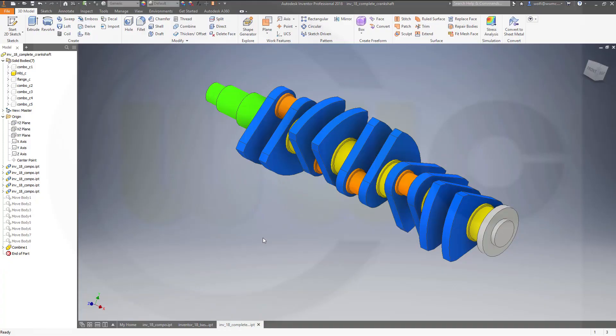Hi, welcome to the second part of the Crankshaft video tutorial — the variant with derive and parameters and a table. So I will have in the end an iPart which is controlled by a table. Let's have fun with Inventor 18.